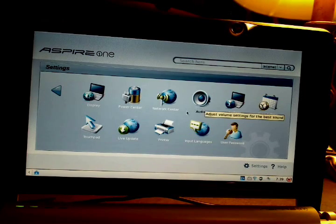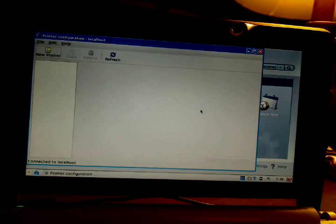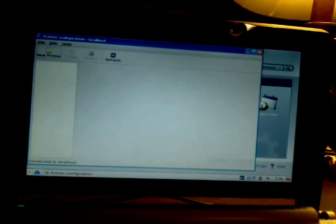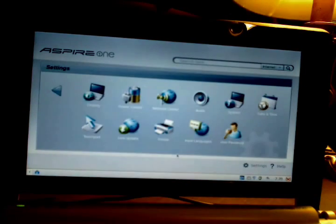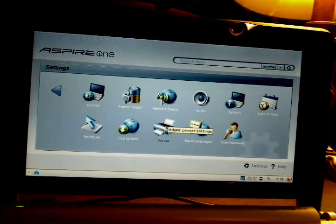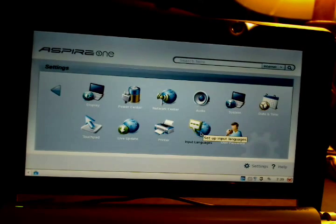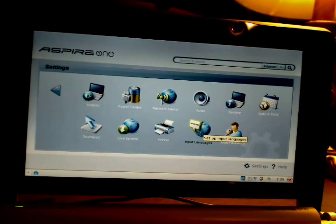Printer — I don't have a printer connected and I don't think I will, but I'm sure I could find Linux drivers for my Lexmark. Lexmark is usually good about Linux drivers.